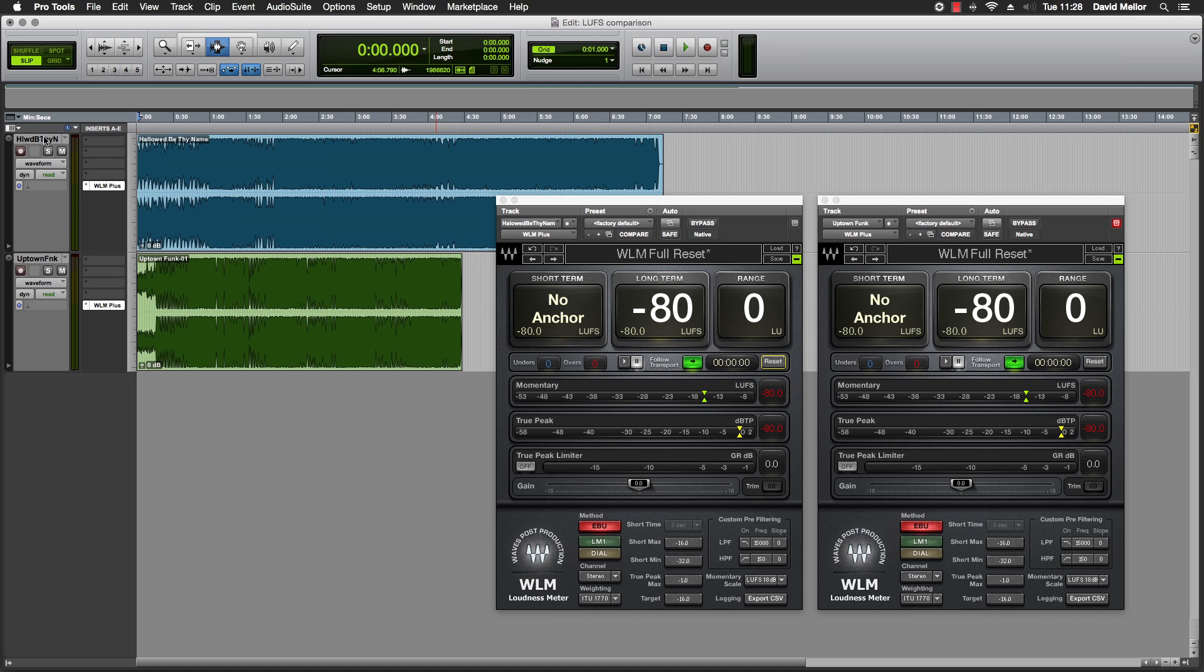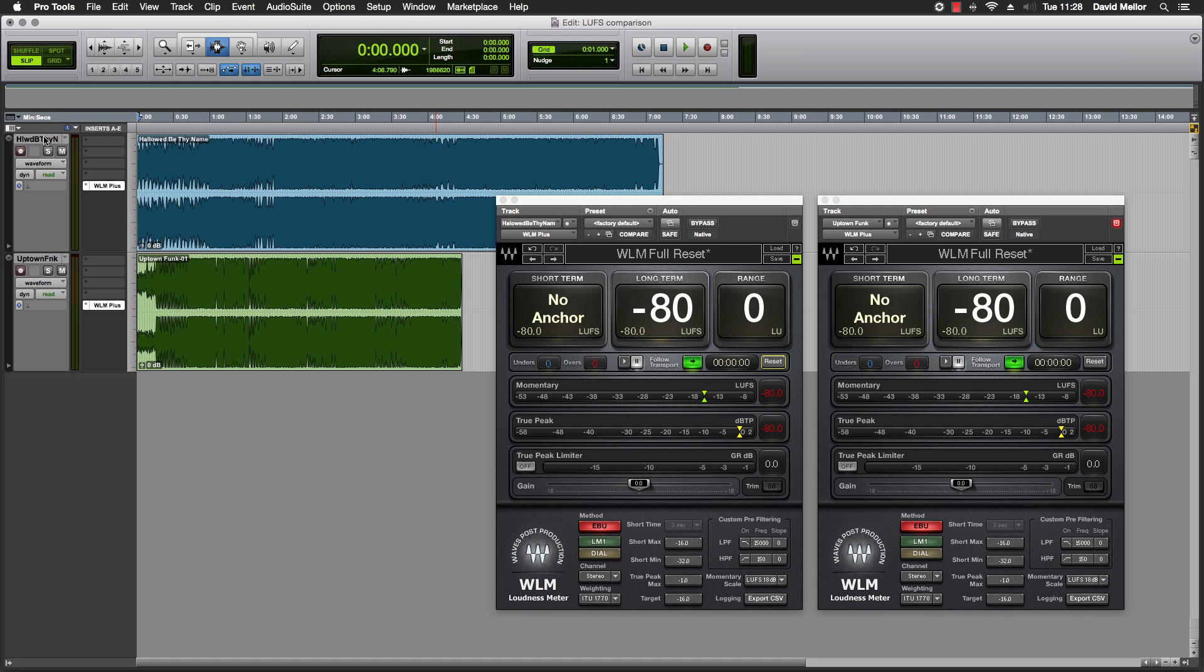Here I have two tracks: Hallowed Be Thy Name by Iron Maiden and Uptown Funk by Mark Ronson and Bruno Mars. I'm going to measure their LUFS using the Waves Loudness Meter Plus, or WLM Plus for short. LUFS measurements should be taken over the full duration of the track, so I'm going to play them all the way through. To make things faster, I can measure both tracks at the same time.